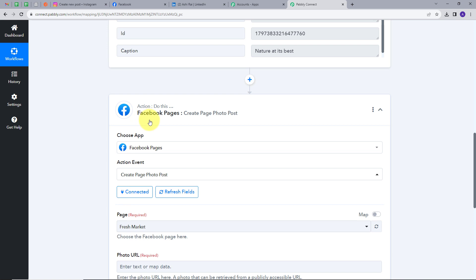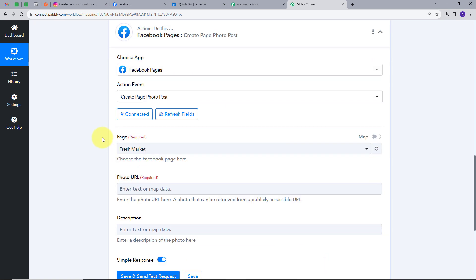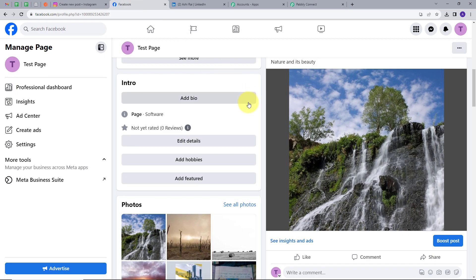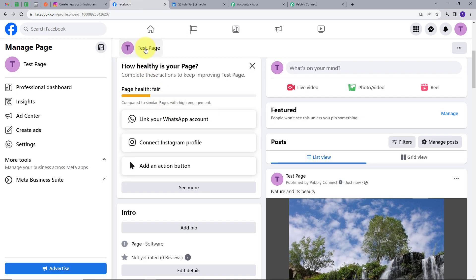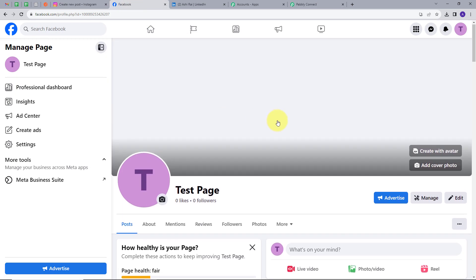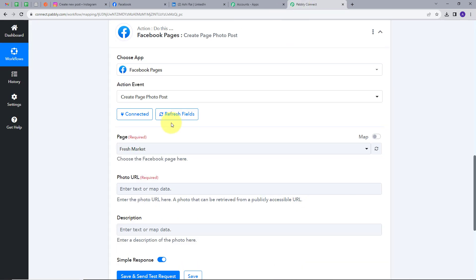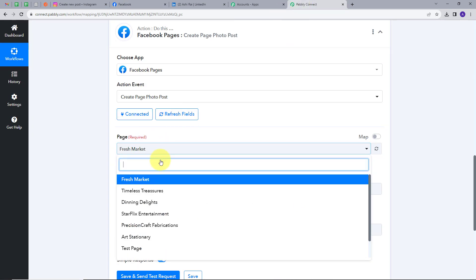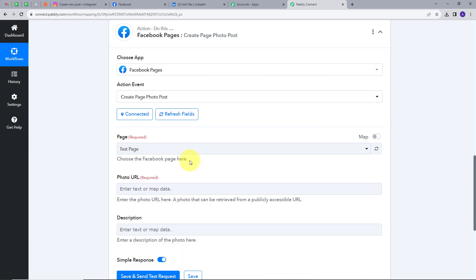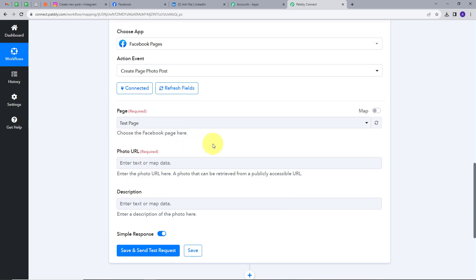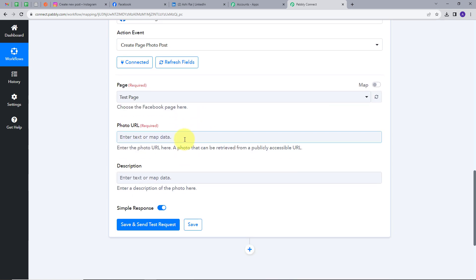I have successfully connected my Facebook page. Now I have these details here — first I will select my page. Let's go to Facebook — this is my page, which is Test Page. I am going to use this page to create a post. So I will go back to Pabbly Connect and select my page, which is Test Page. Now I have to give a photo URL, so I will select that.